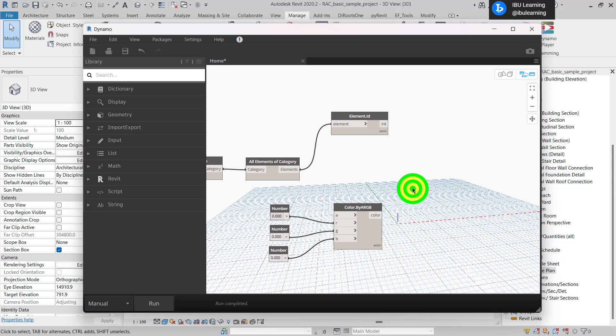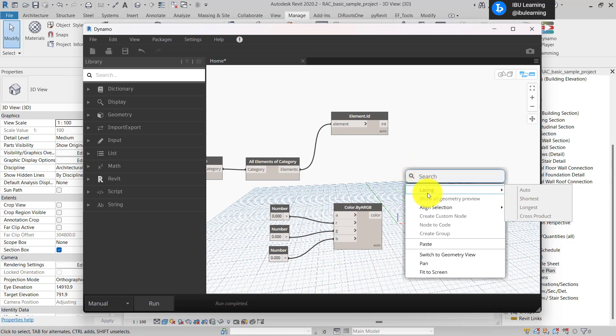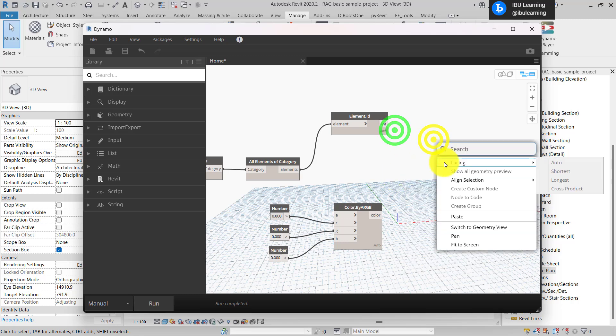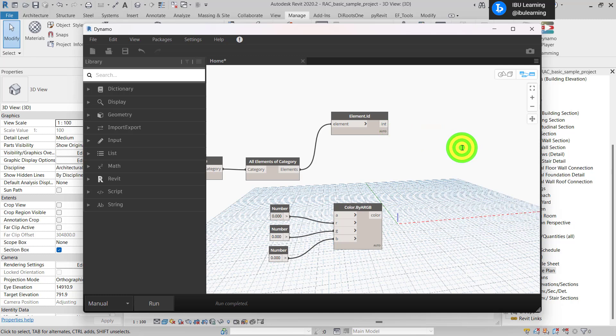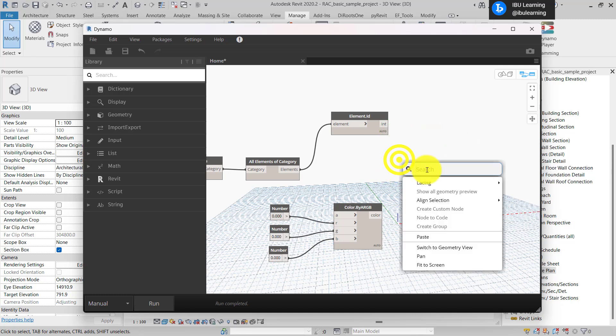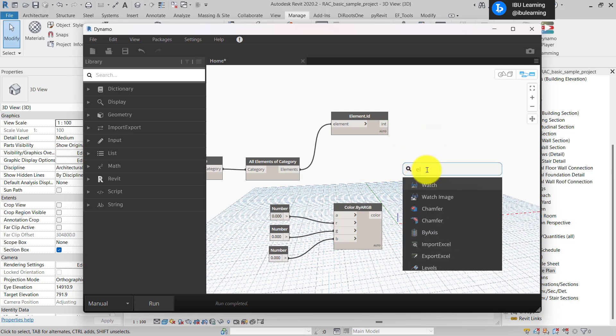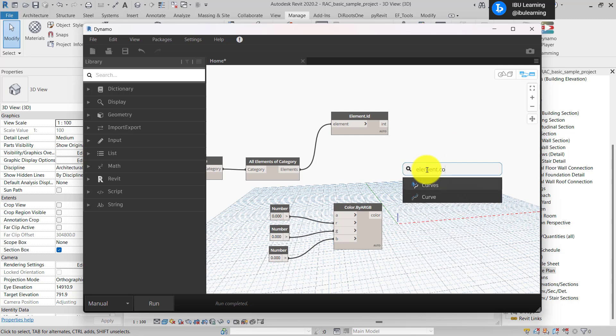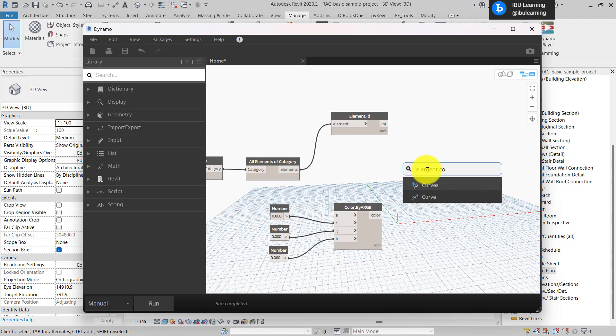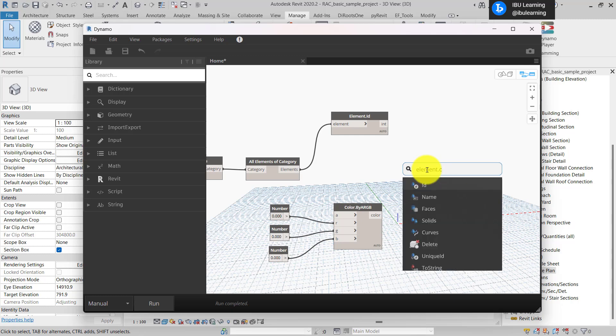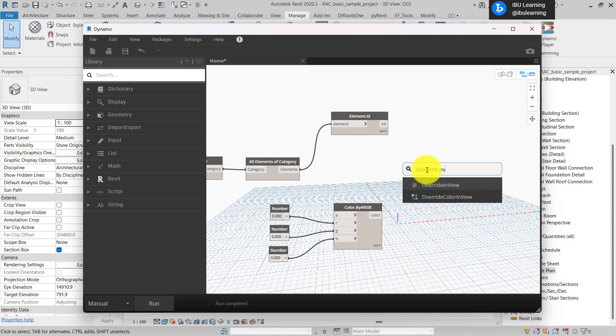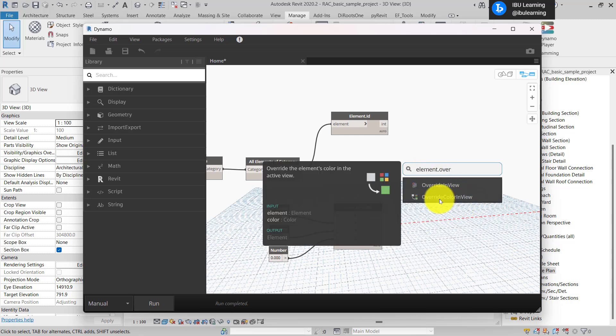Now I need the next element. I can right click and type element, sorry, element dot color override, color in view.